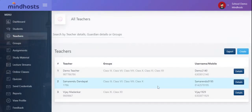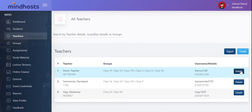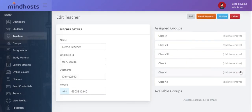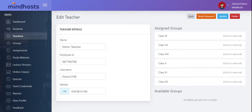So, this is the teacher. These are the details of the teacher. The name of the teacher is demo teacher. The employee ID of the teacher is 987-786-786. The username is demo2140.